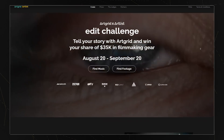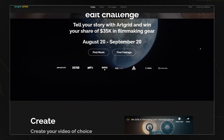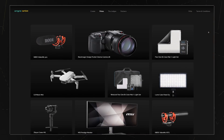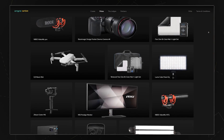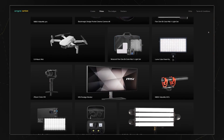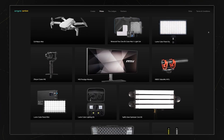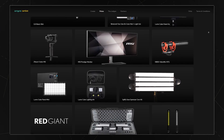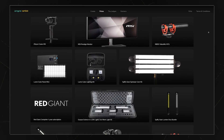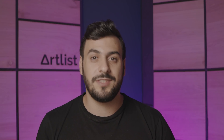Just a small reminder before we jump in — our AG Edit Challenge is still running. There are amazing prizes up for grabs and the deadline is September 20th. If you want to know more details, check the link in the description below. And we have an amazing giveaway waiting for you at the end of this video, so make sure you stick around.